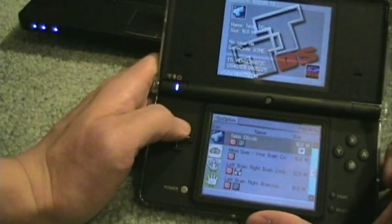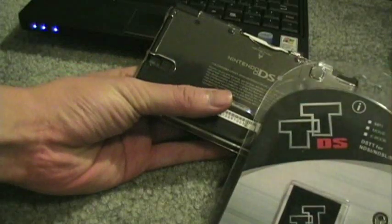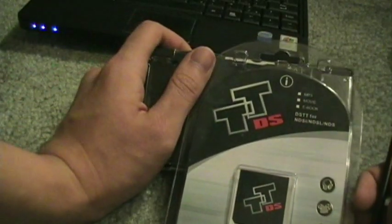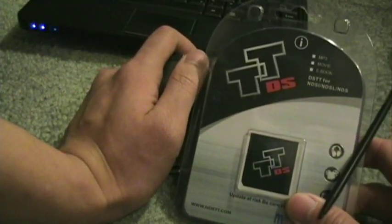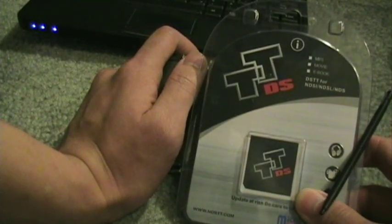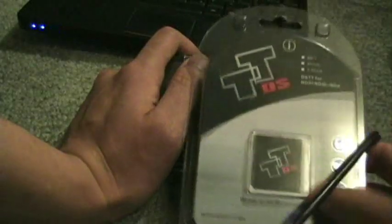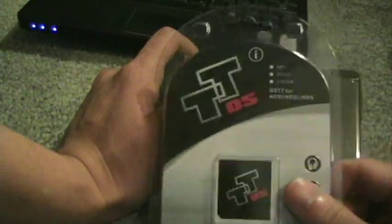That is the TTDSi — I highly recommend it. There are other cards like the Acekard 2i and the R4i; I haven't tried those and they might be better, but this is the only one I use because it seemed like the most popular at the time. Get this if you want to play ROMs on your DSi.